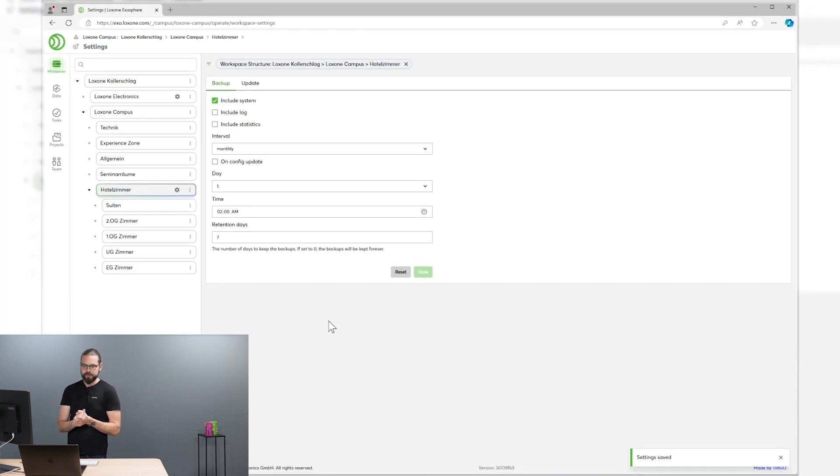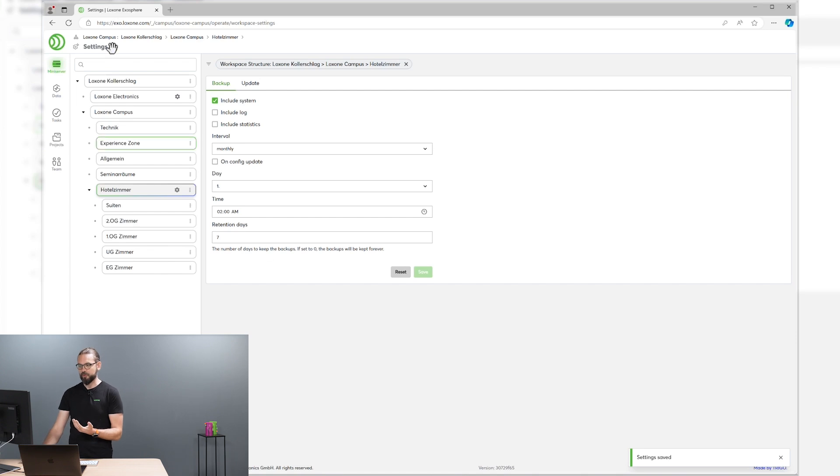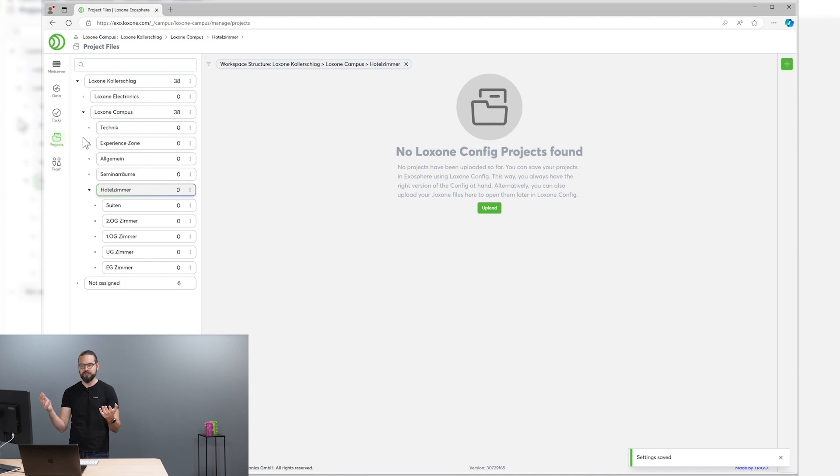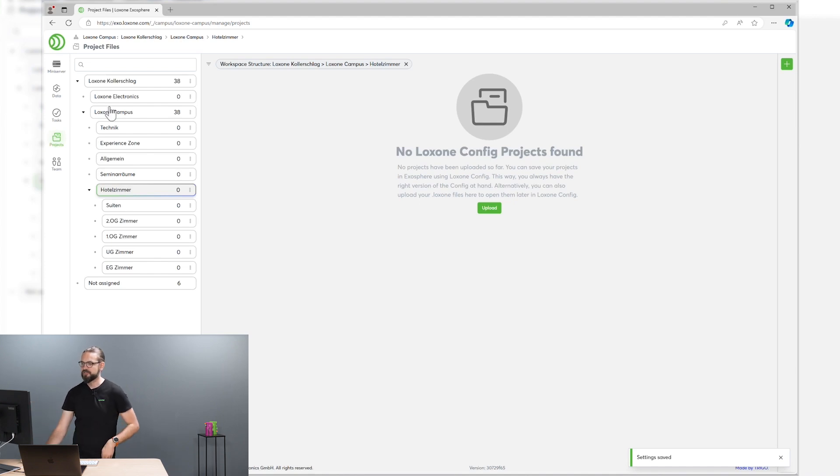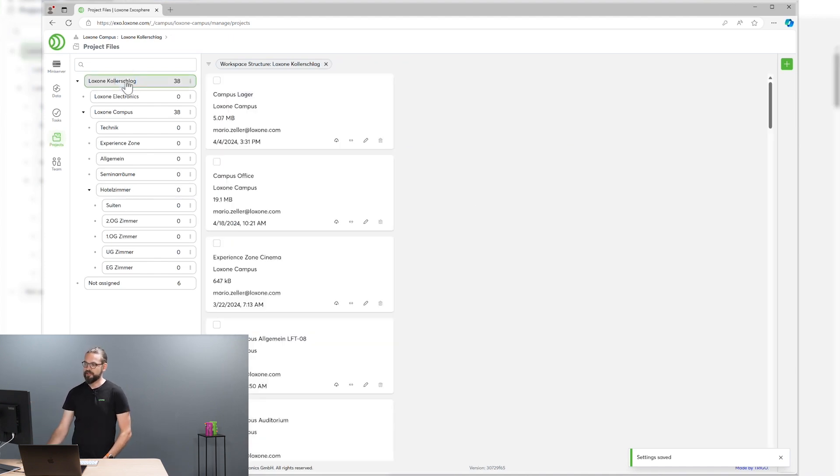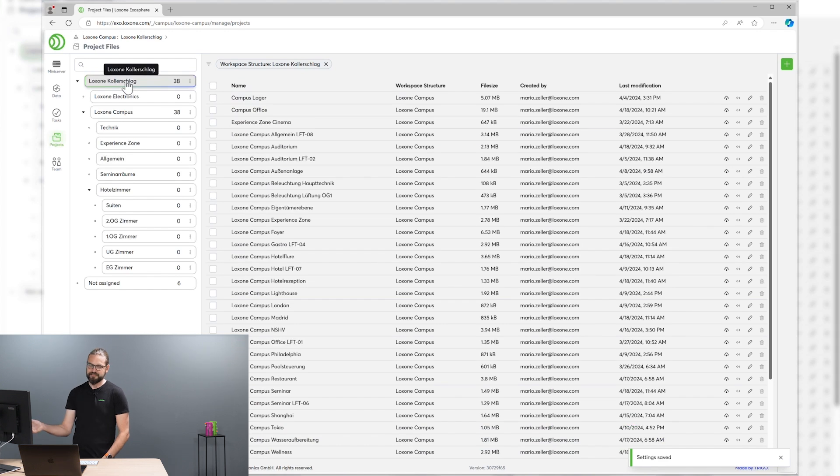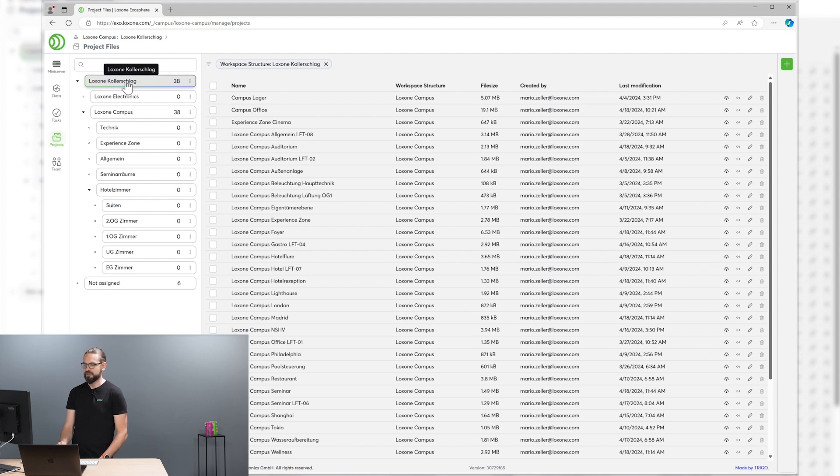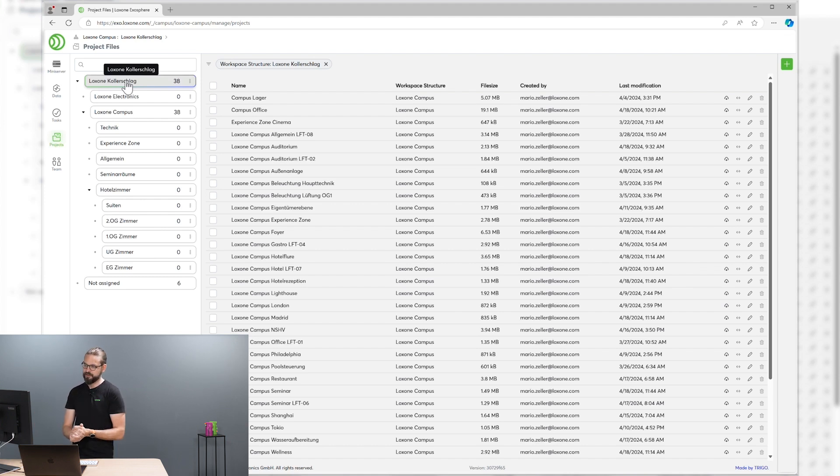That's not all you can do with Exosphere. We also have an integration into the Loxone config. You can upload your config files directly to the Exosphere portal. So everyone always has access to the latest configuration files. You can also use this part of Exosphere directly from within Loxone config.